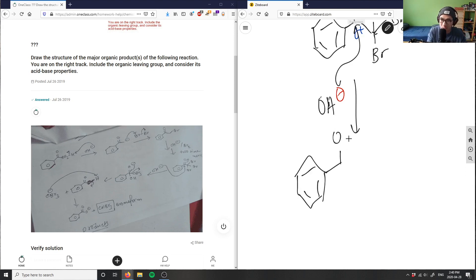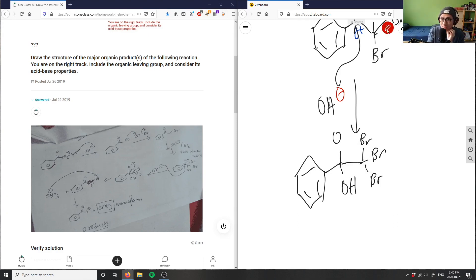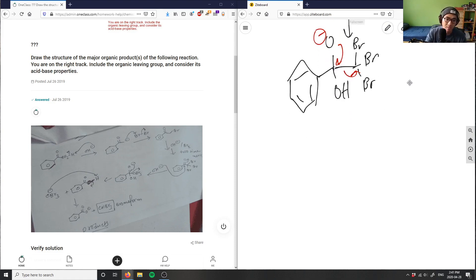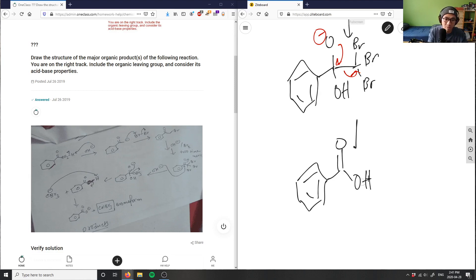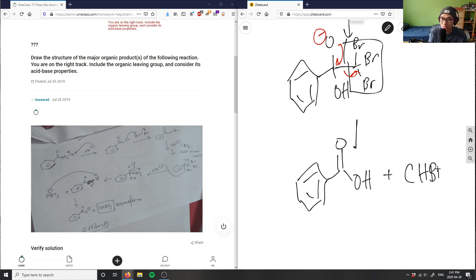So we get an OH group and then a carbon bonded to CBr₃. The CBr₃ group now carries a negative charge and is a great leaving group, so it gets kicked out, regenerating a carbonyl group.